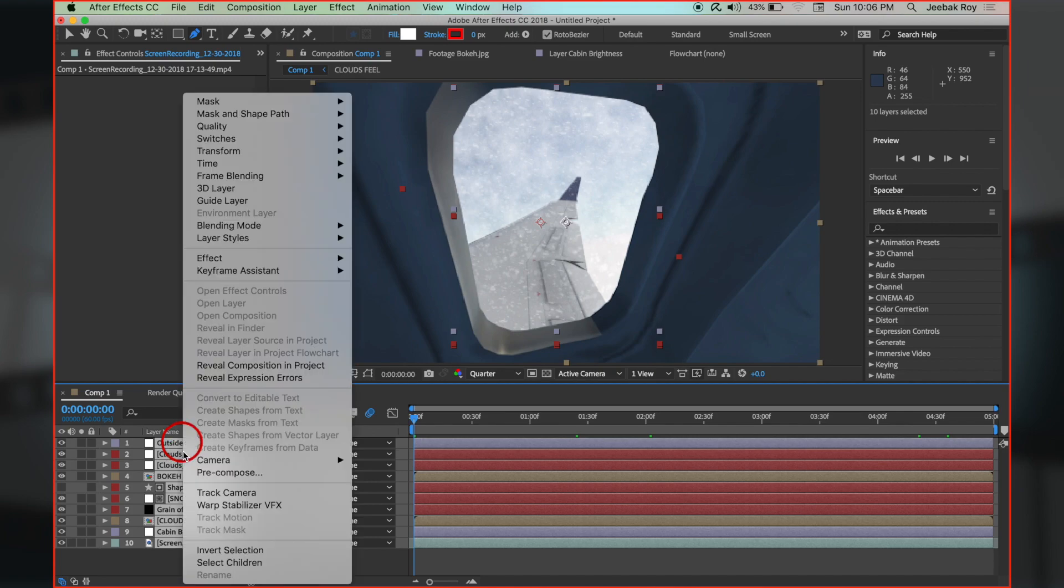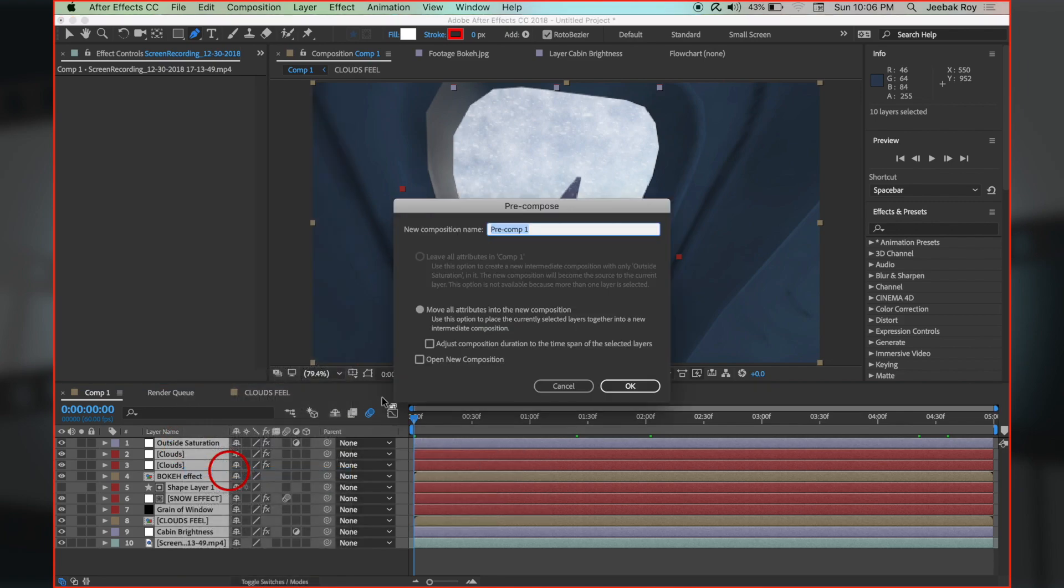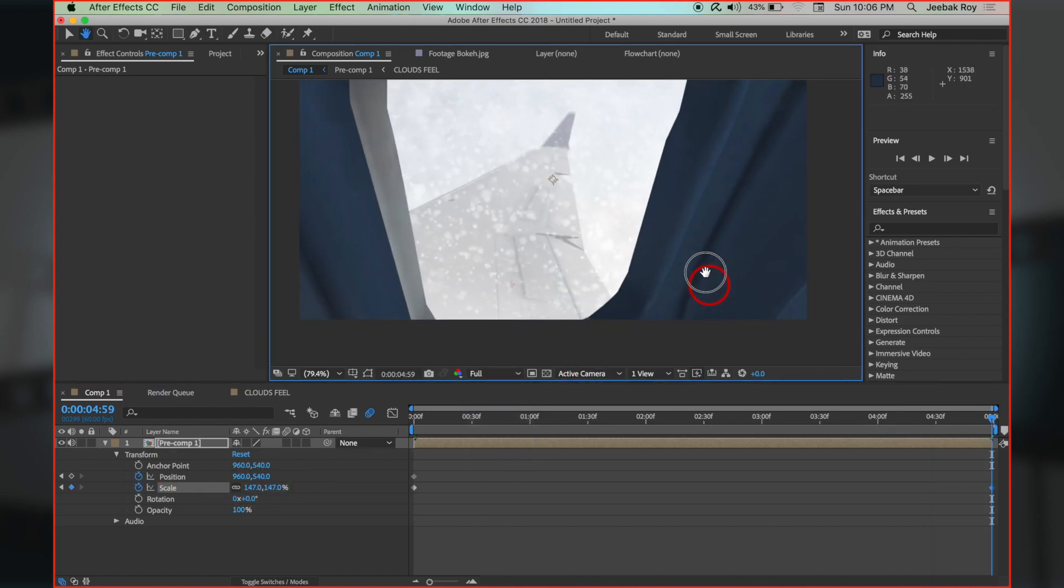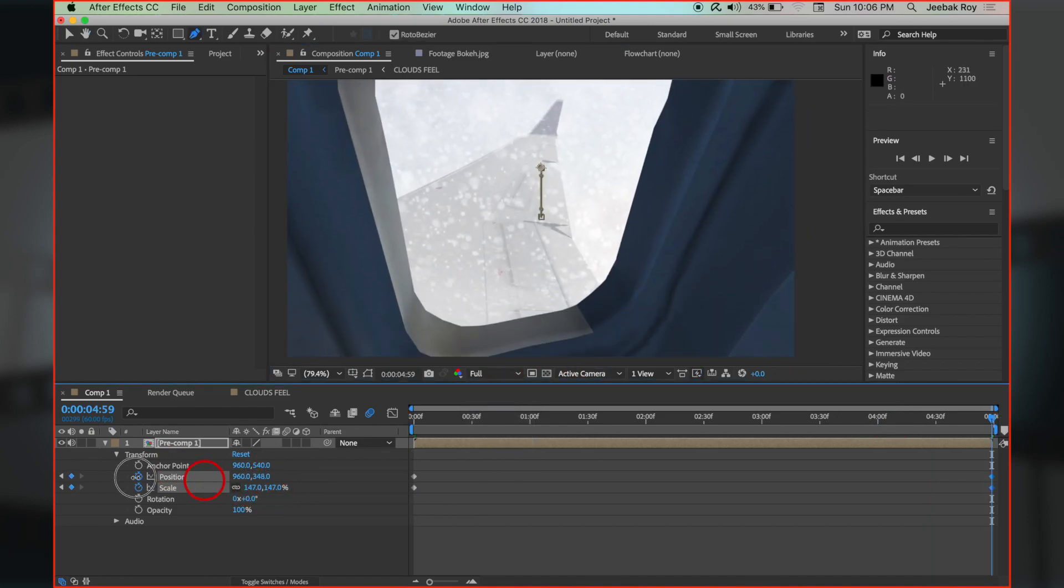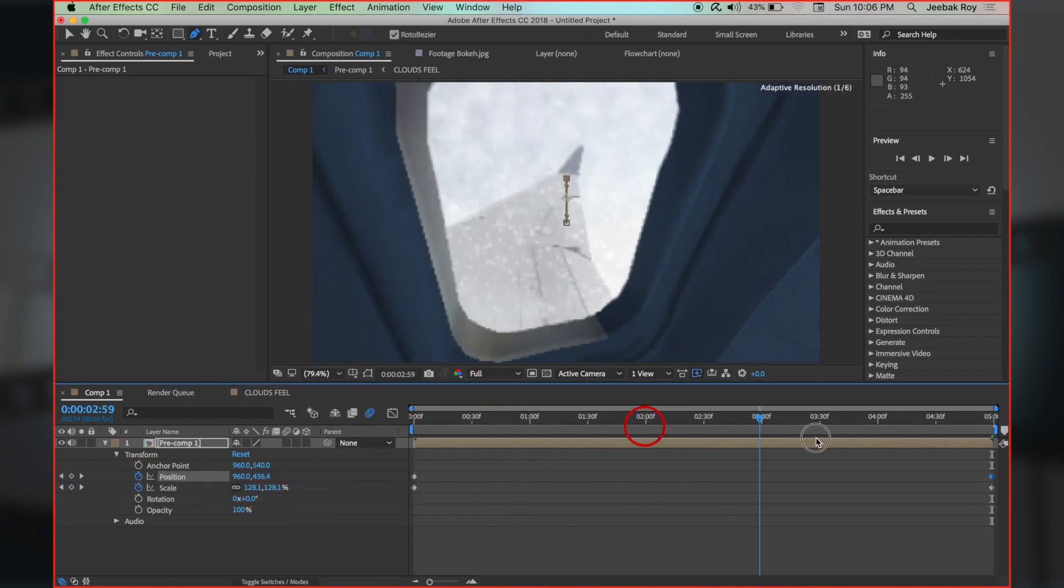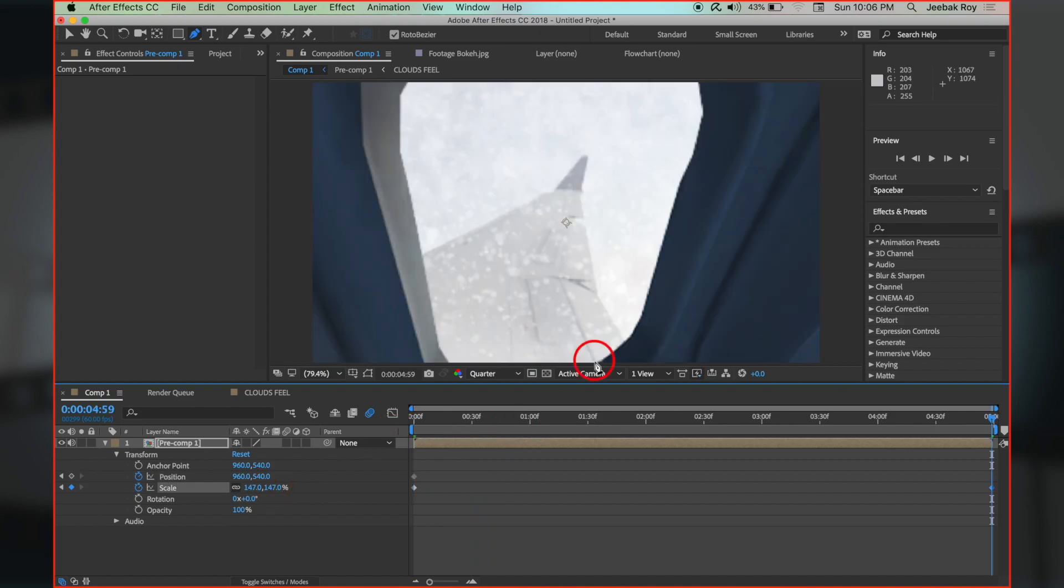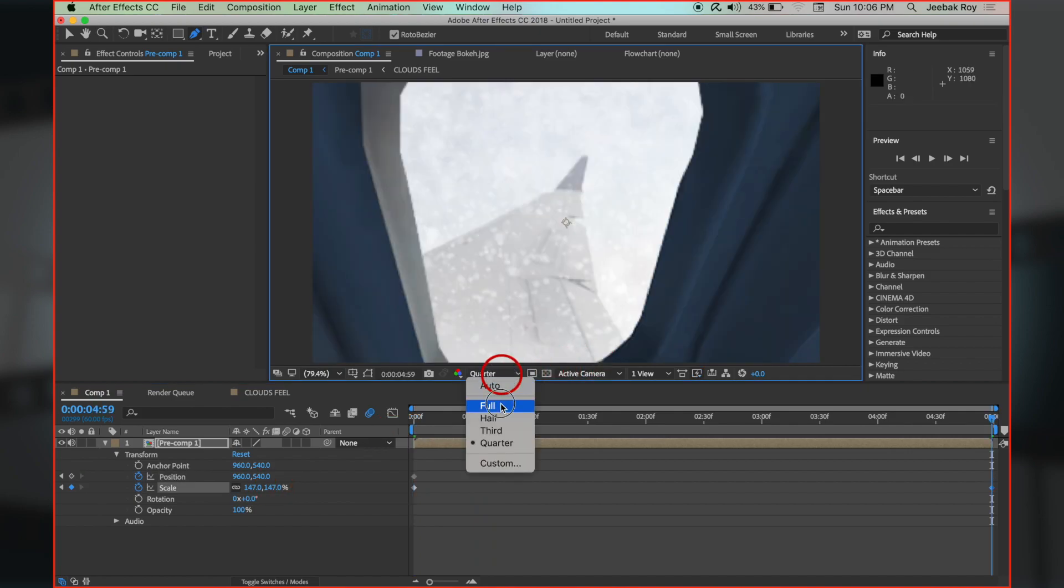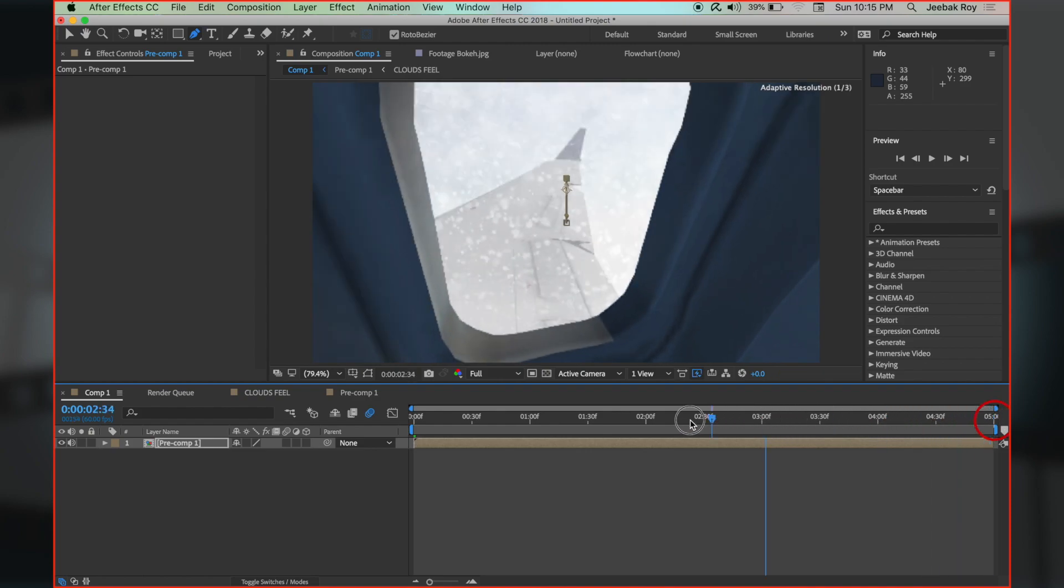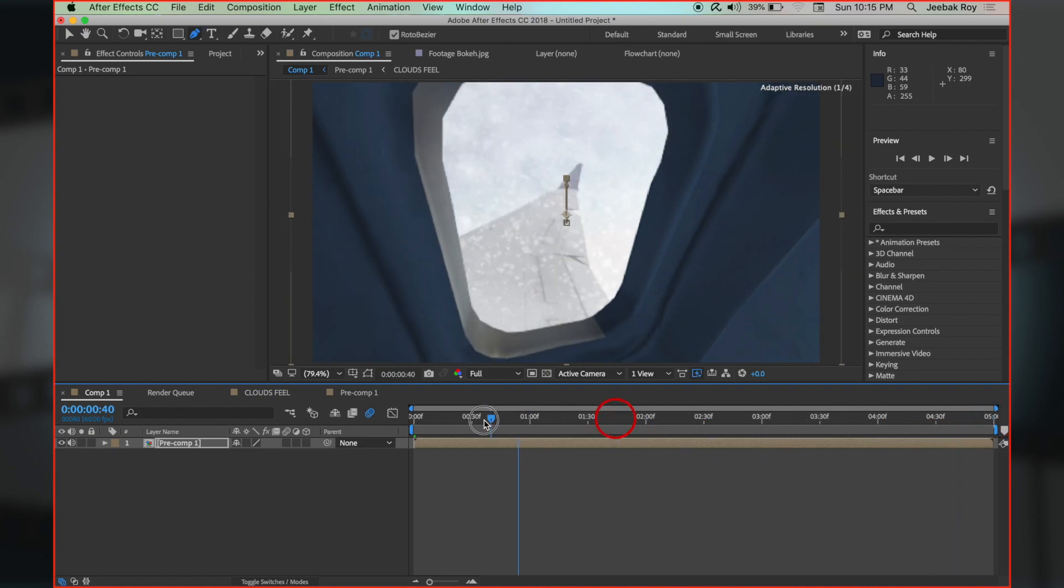Select all layers, right click, pre-compose, and now we can just edit position and scale animation to make it look more realistic. Finally change the preview to full from any lower preview quality we are in and RAM preview this. Our animation is getting ready.